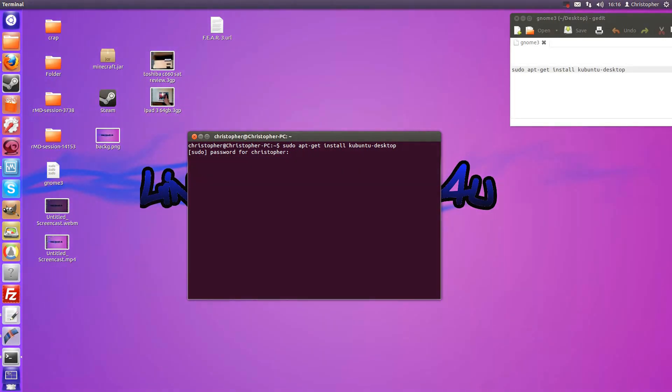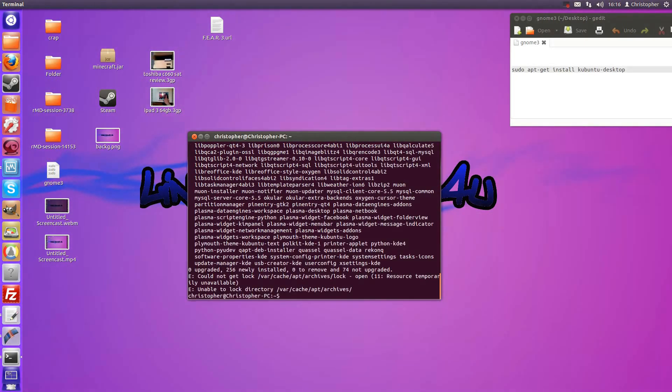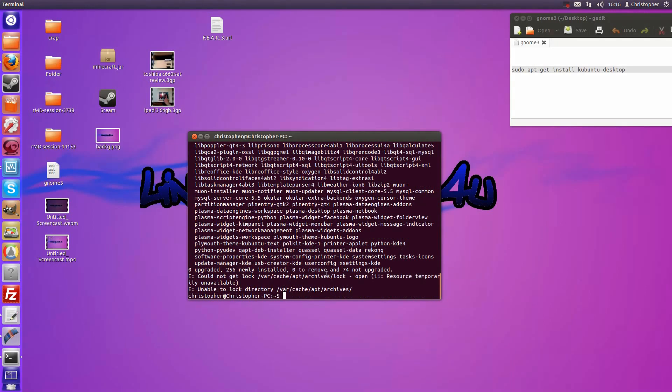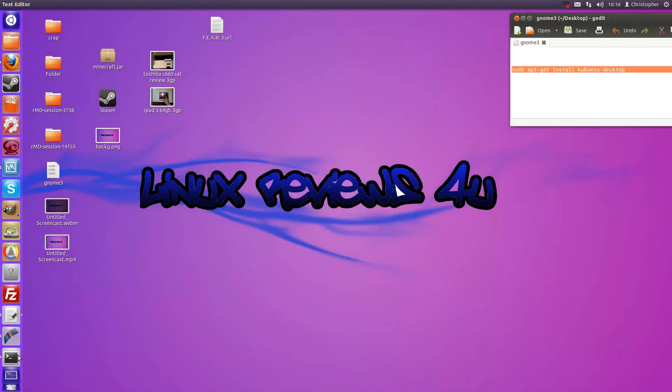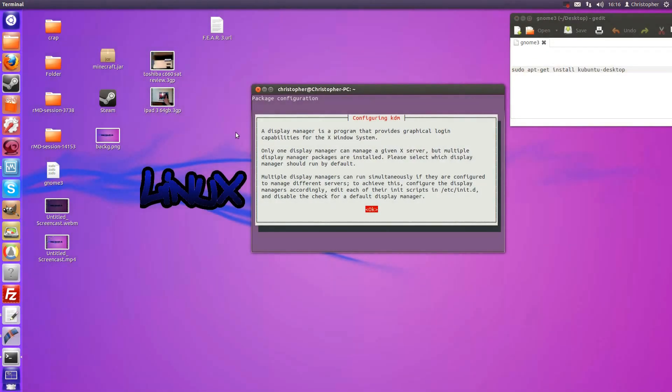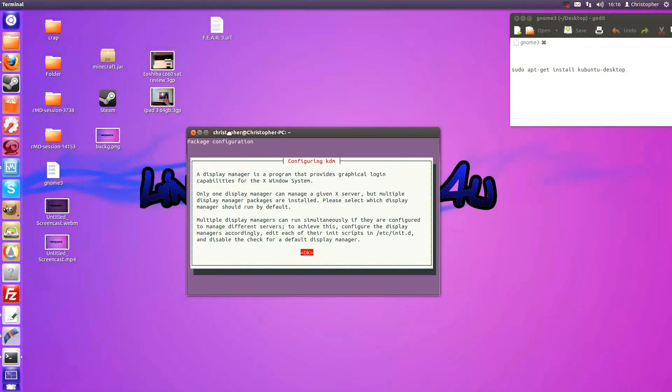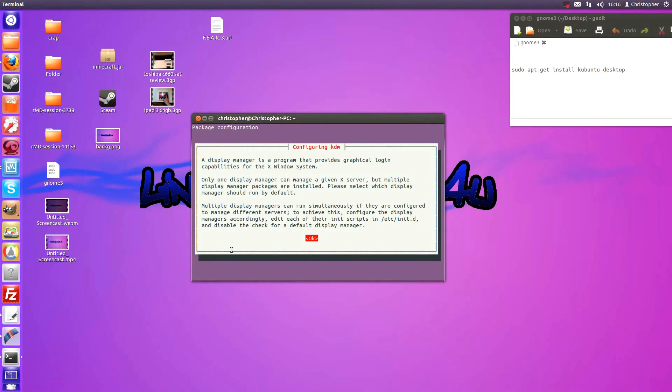Just type in your password and press enter. Now I've already downloaded this because it's quite a big file, I believe it's nearly 120 megs. So just go ahead and install that and what it will do, it will eventually bring you to this window here,